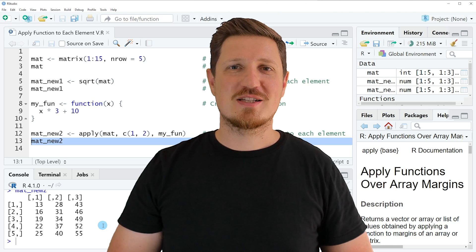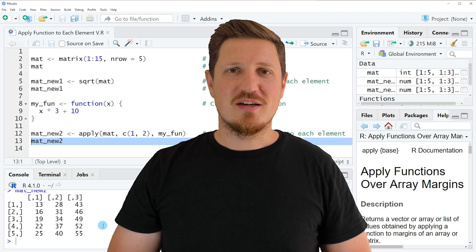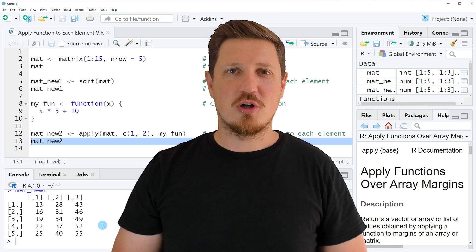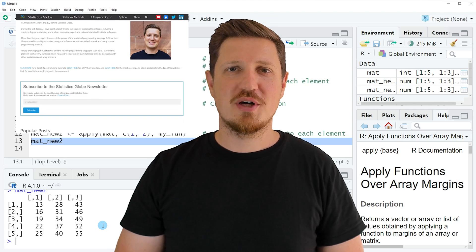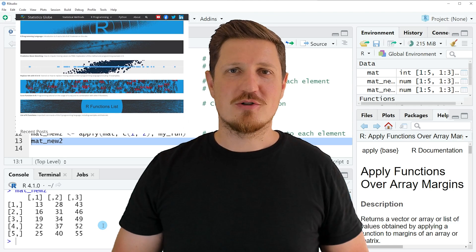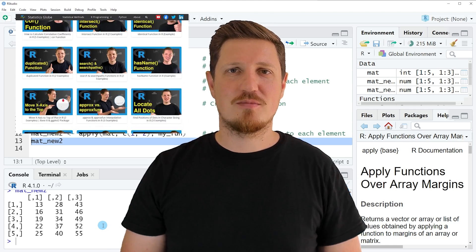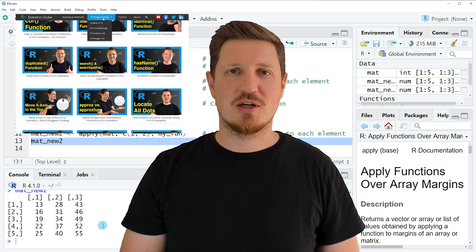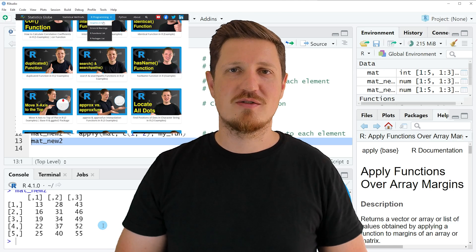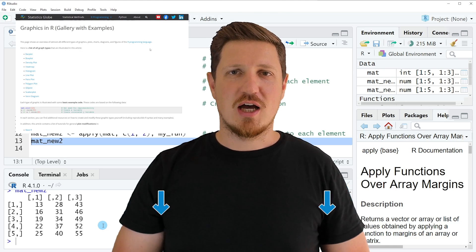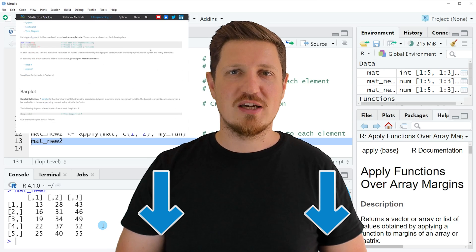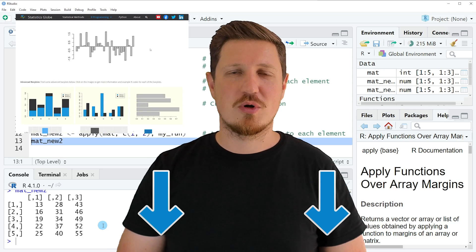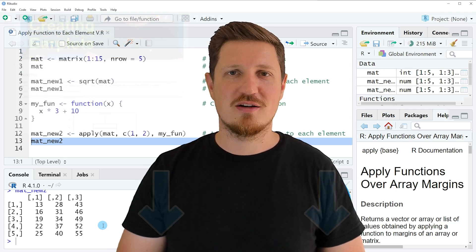That's all I wanted to explain in this video. In case you want to learn more on this topic you may check out my homepage statisticsglobe.com, because on my homepage I have recently published a tutorial in which I'm explaining the content of this video in some more detail. I will put a link to this tutorial into the description of the video so you can find it there.